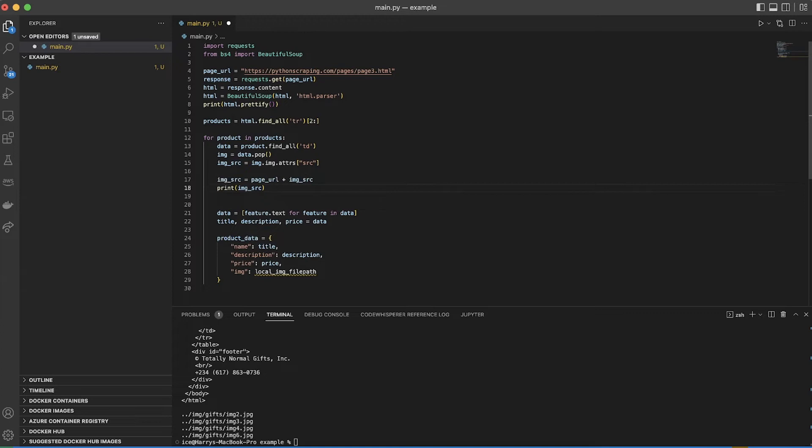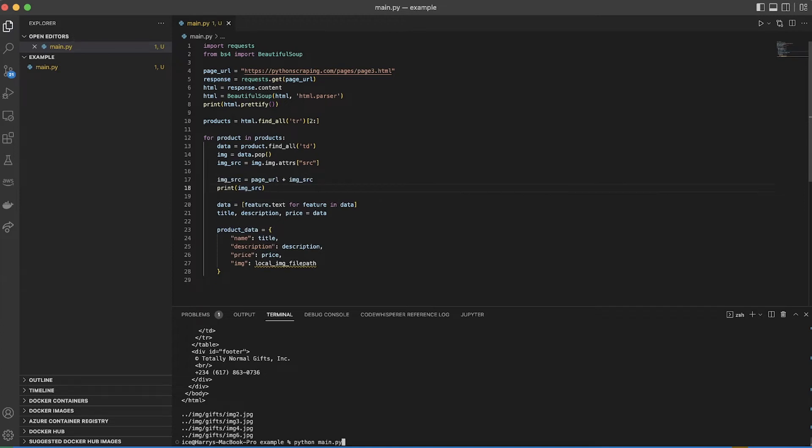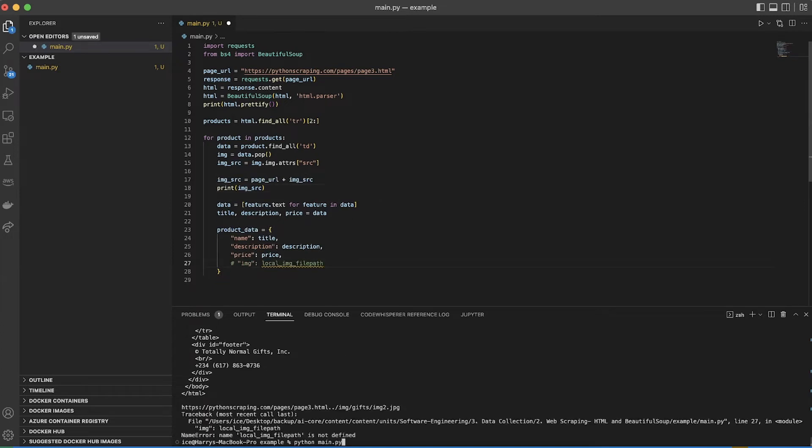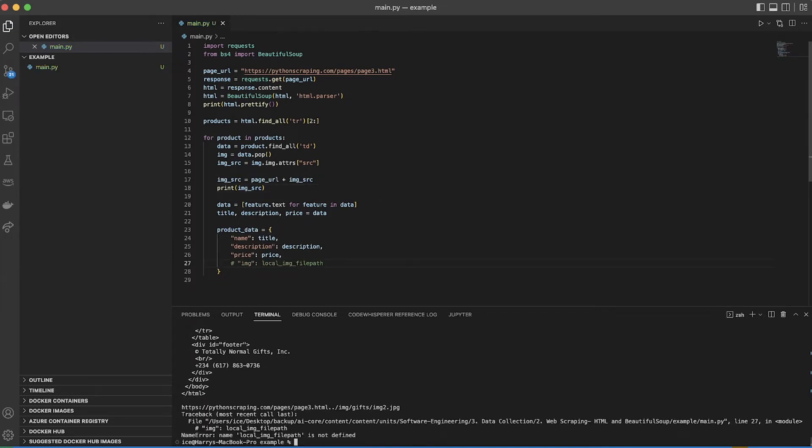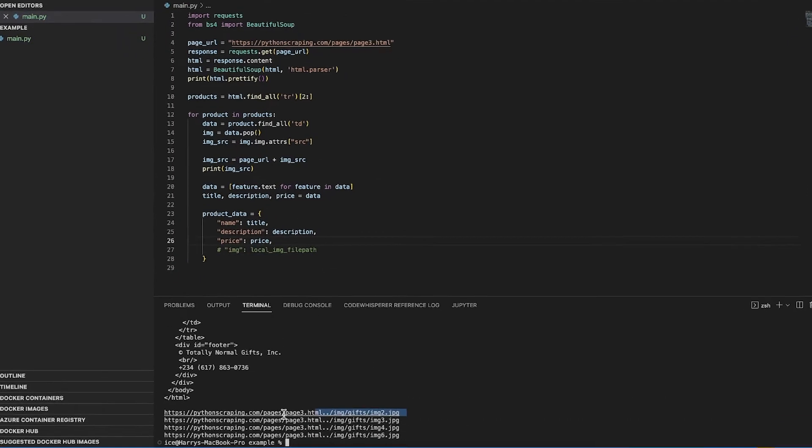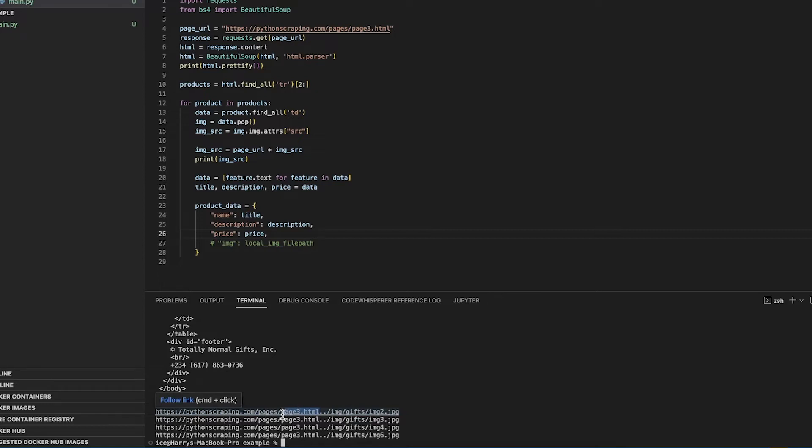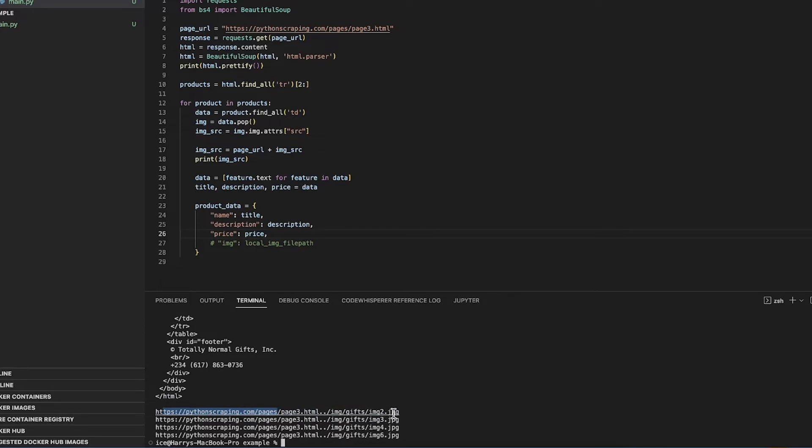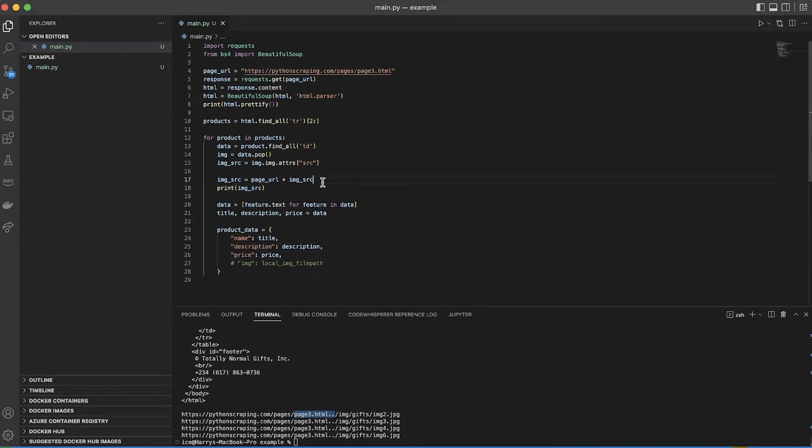So now I've got this as a URL. That's not exactly what I wanted because this means the parent folder and this is actually a file. What I think is that I can find this image in pythonscraping.com/pages/image/gifts/image2.jpg.